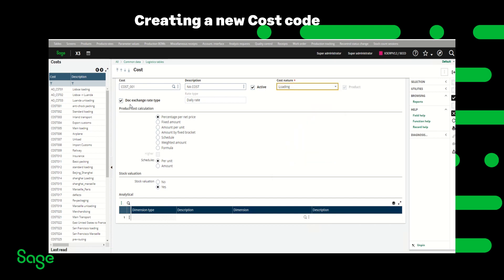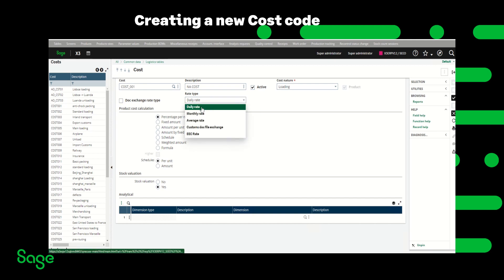The dock exchange rate type can be checked for the daily rate or it can be unchecked and something can be selected from this rate type. However I'm just going to leave it for the daily rate.